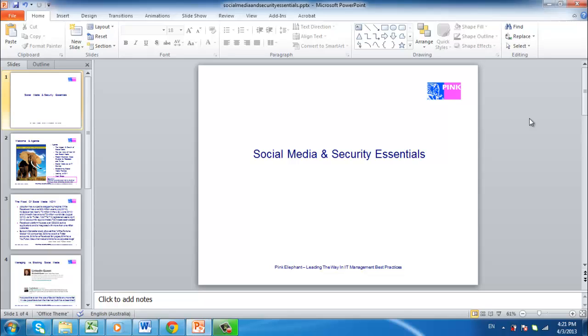It's an unfortunate reality that sometimes in a software update a useful feature is removed. This was the case with the table of contents feature in PowerPoint 2010. This tutorial will show you another way to create a table of contents in PowerPoint.